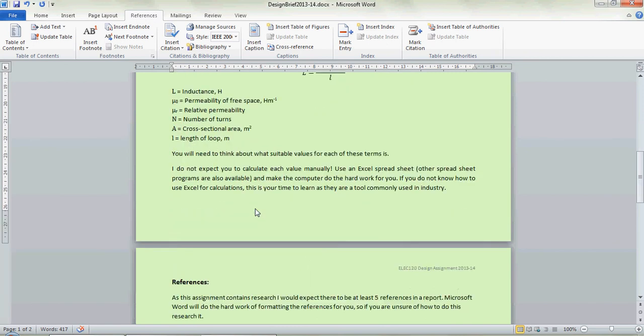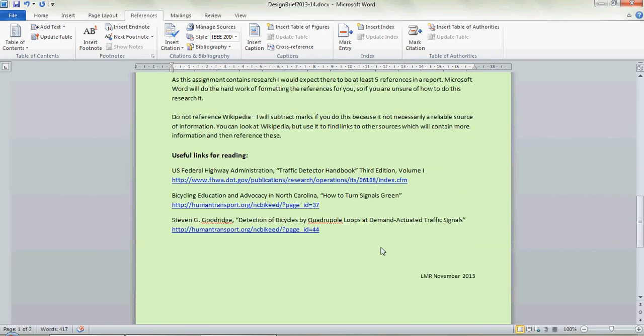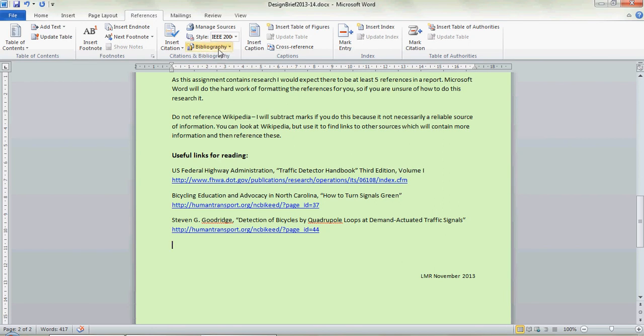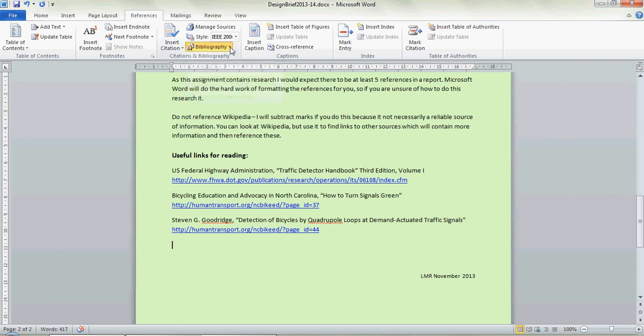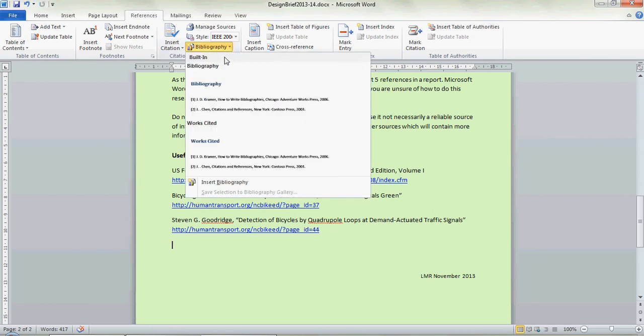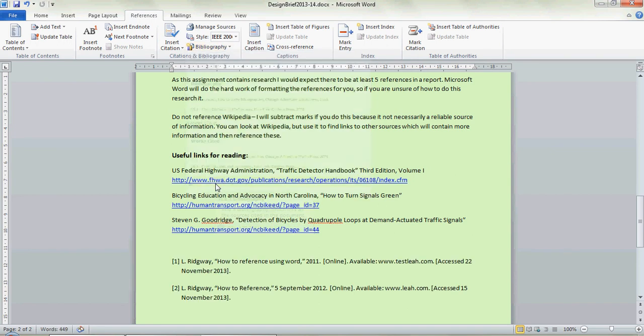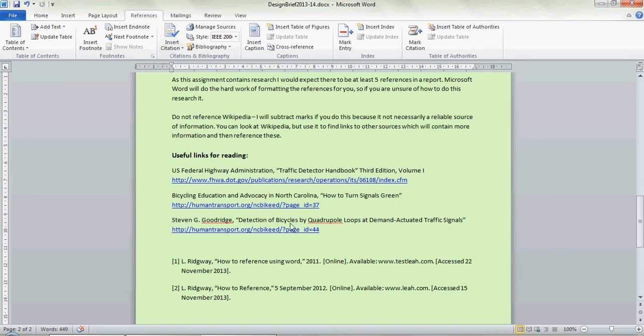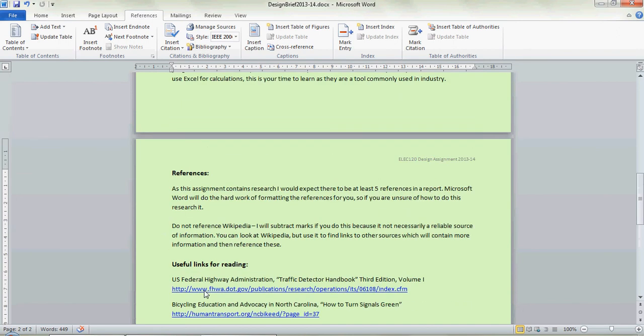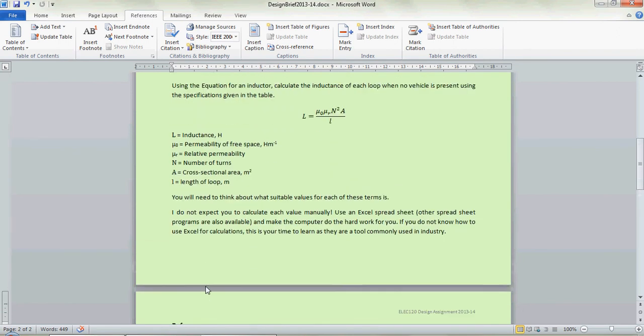Once you've entered your sources the main thing you need to do is at the end you need to put in a bibliography. You go up to the References bar and you see this says Bibliography. You just go down and go to Insert Bibliography and it will put all that information in. It's actually included the other citation which was in the file already. But it gives it the number and the number refers to the correct bit in the text.